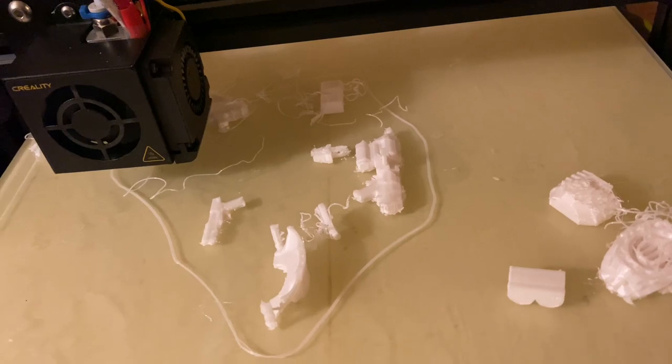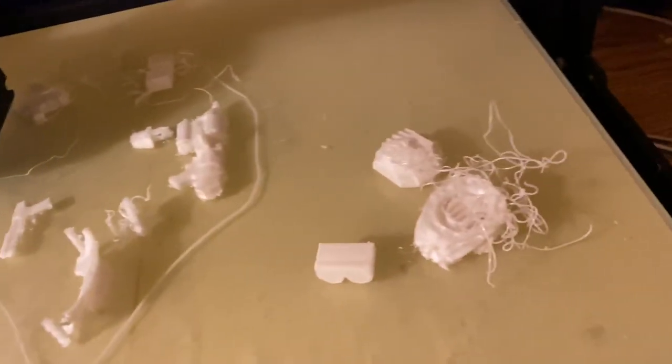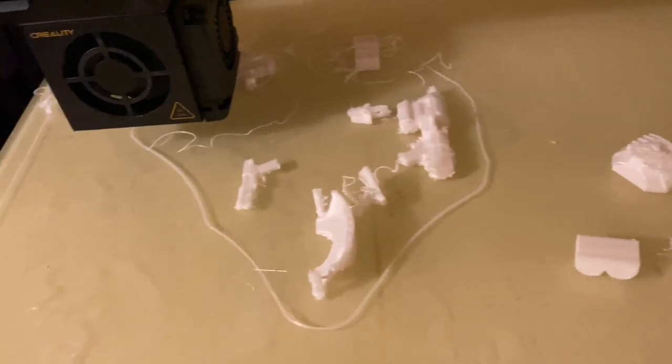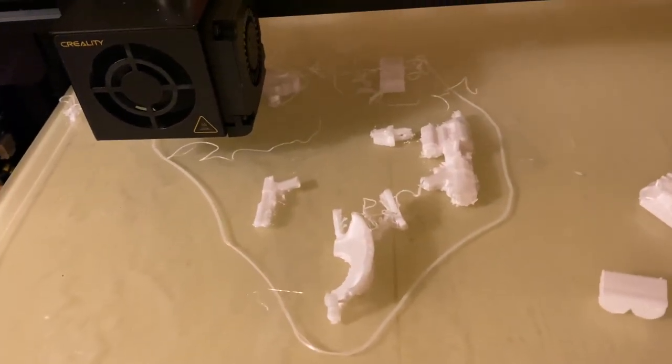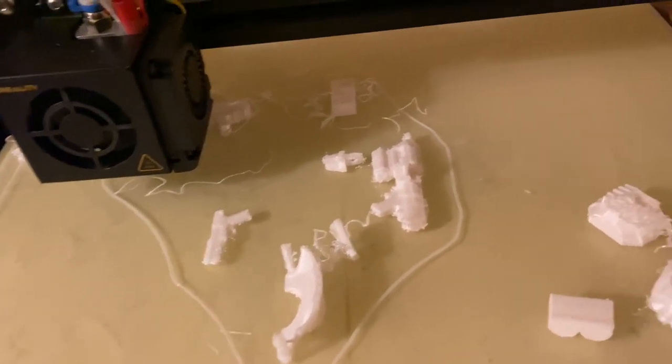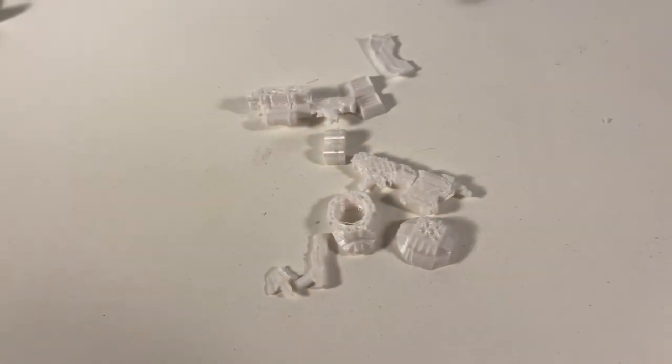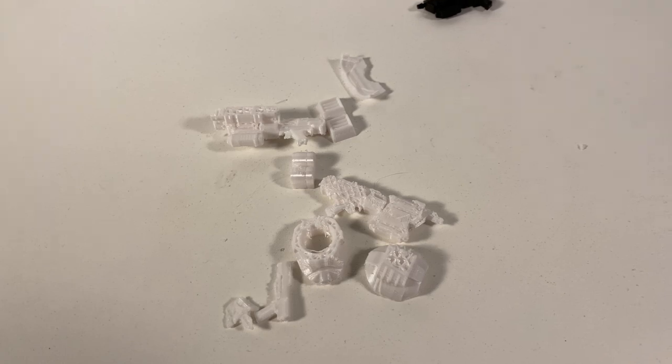That print did kind of fail. Some stuff just came loose from the board, so I'm gonna have to reglue some things. Let's go and look at what can be salvaged here. That gun looks all right.